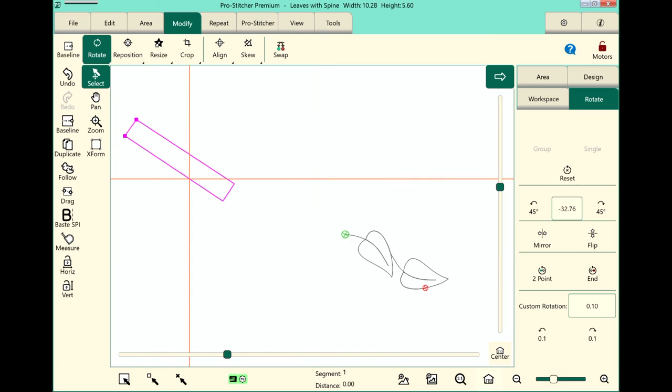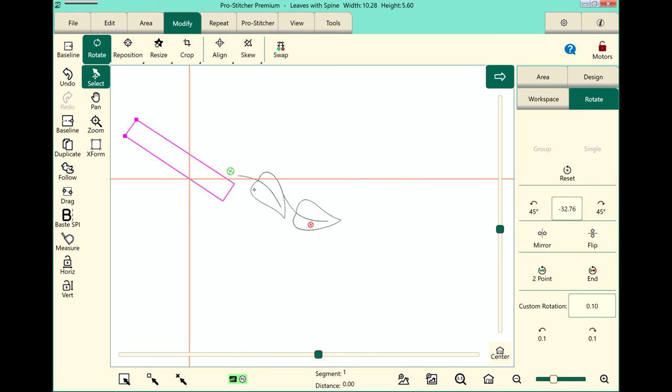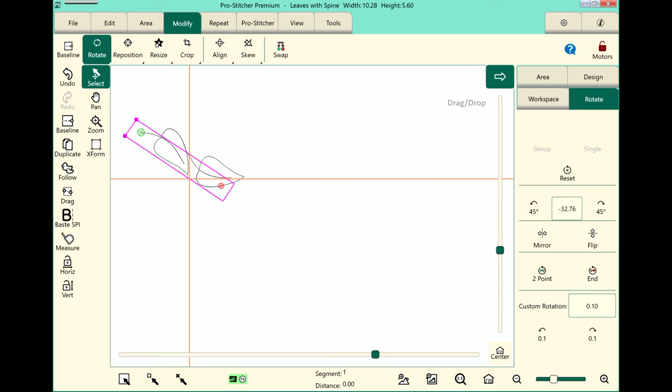And when we hit Refresh, you'll see that my design has rotated to exactly that angle. And if we look here in this box right here, between the two 45s with the rotations, my angle is exactly 32.76 degrees.